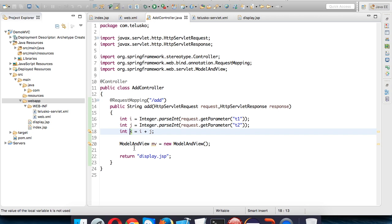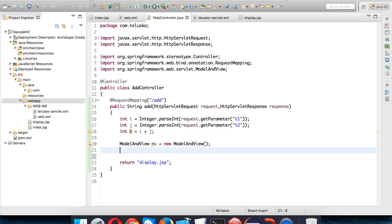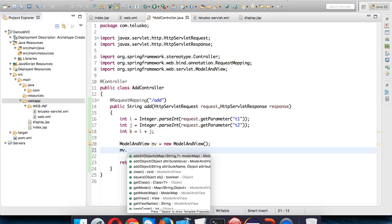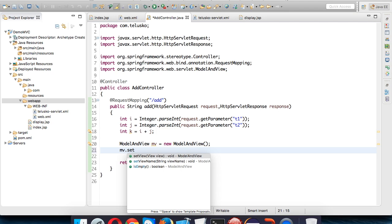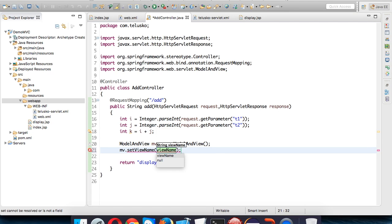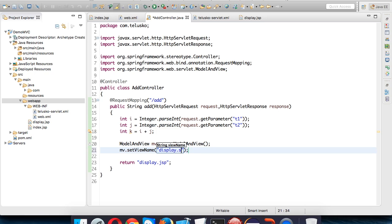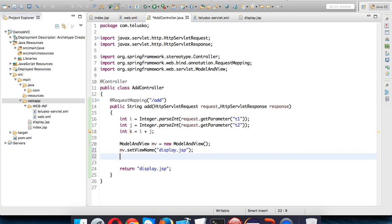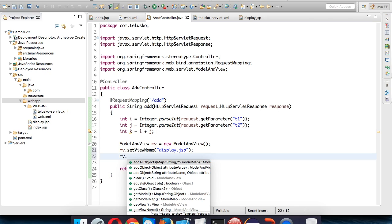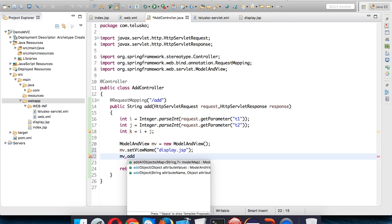Whenever you work with ModelAndView object we need to specify two things. First thing will be mv.setViewName() - which view you want to call. So you have to say display.jsp, it's your view. The second thing is what data you need to pass.